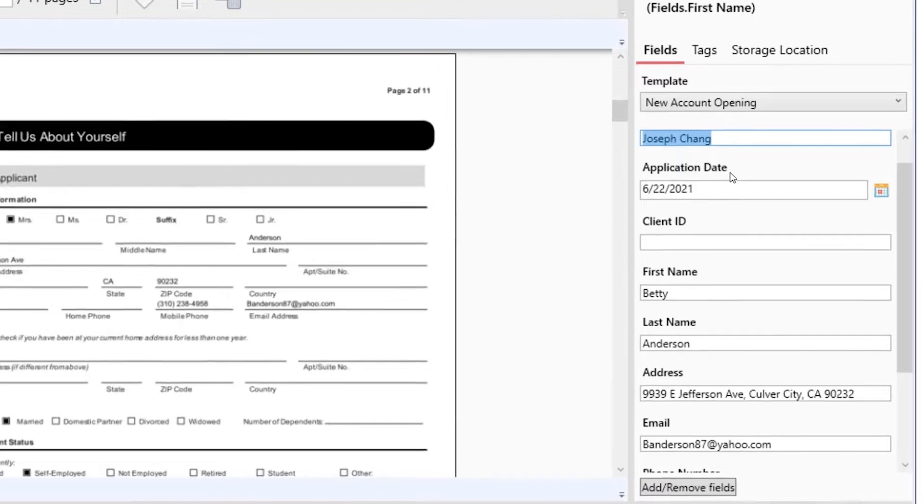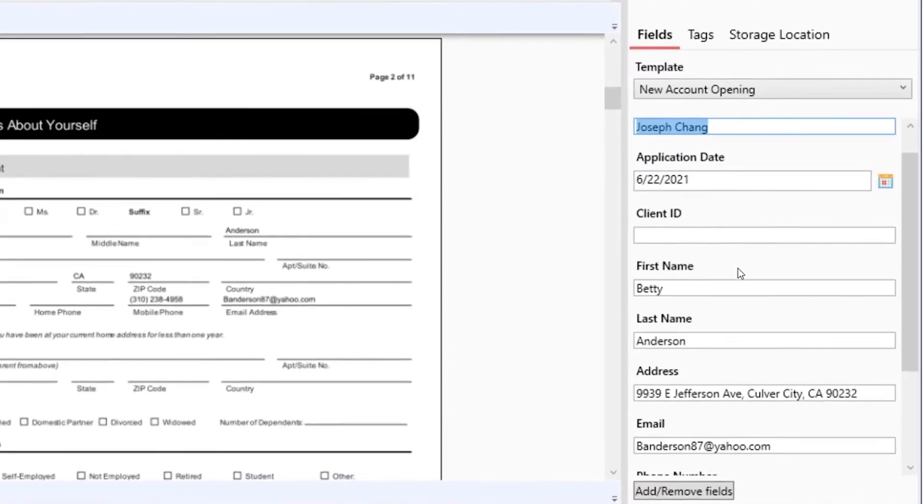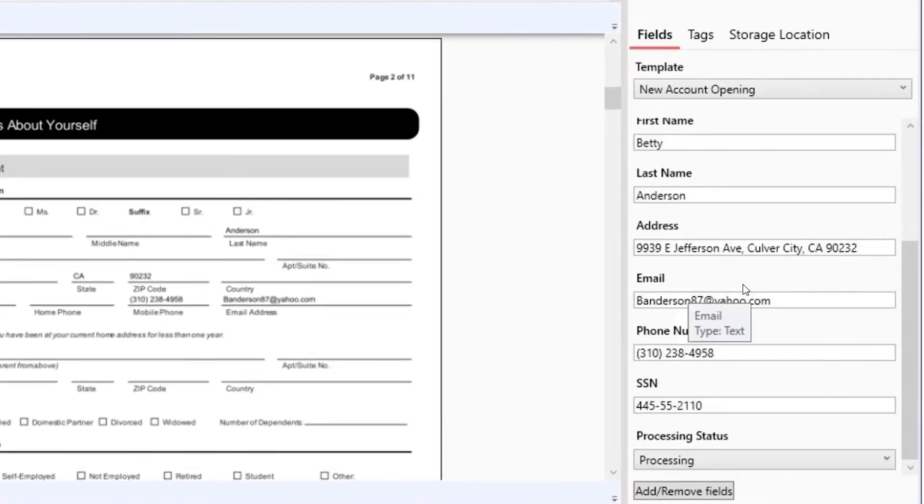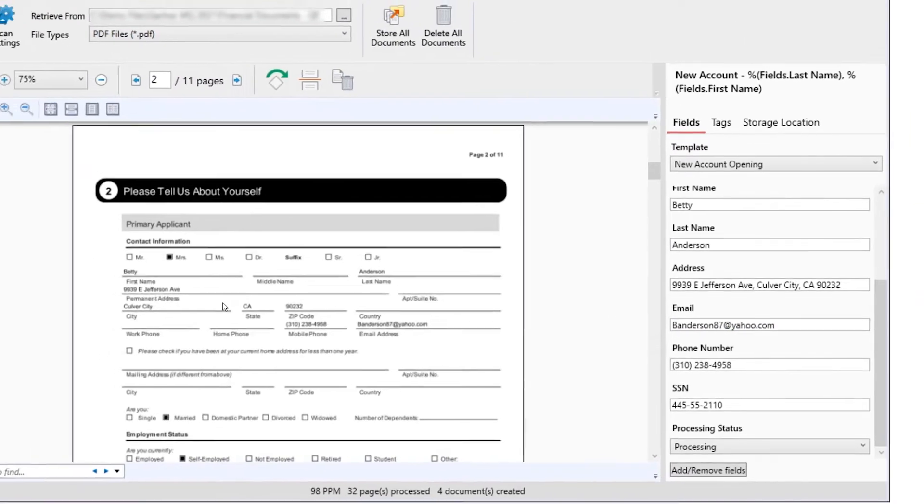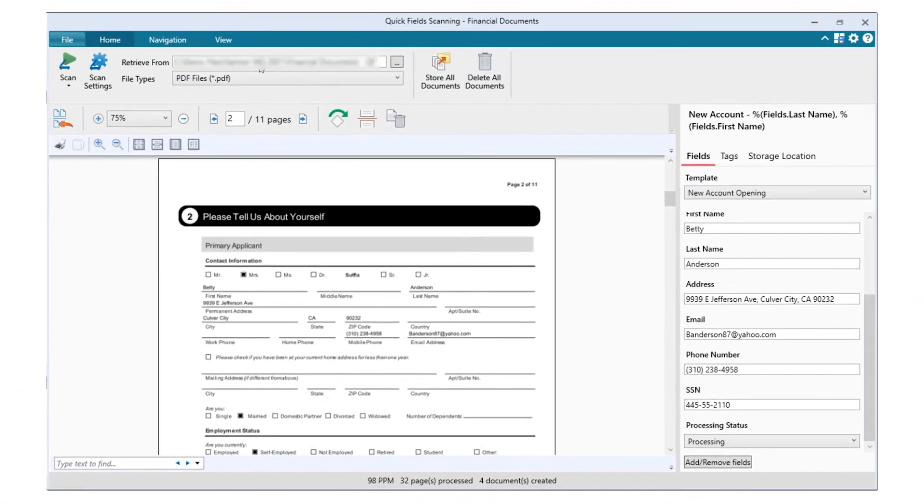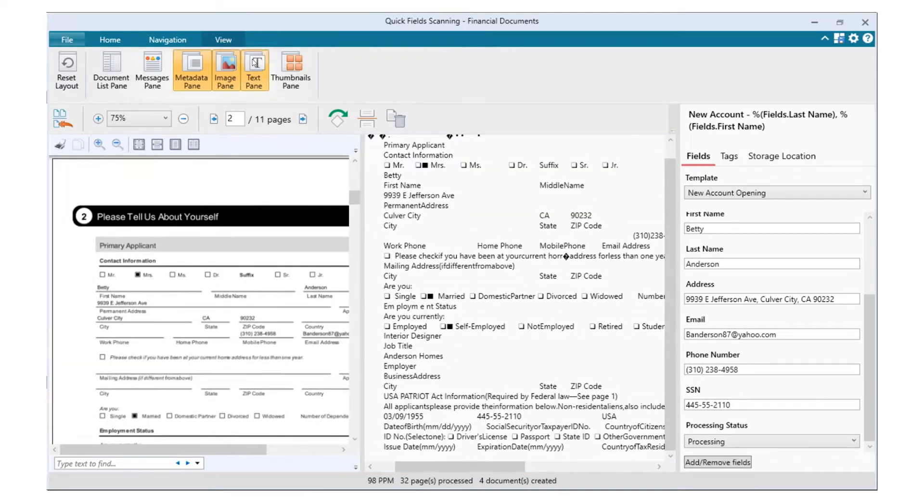During capture, optical character recognition can automatically extract text and index it alongside documents for future processing or retrieval.